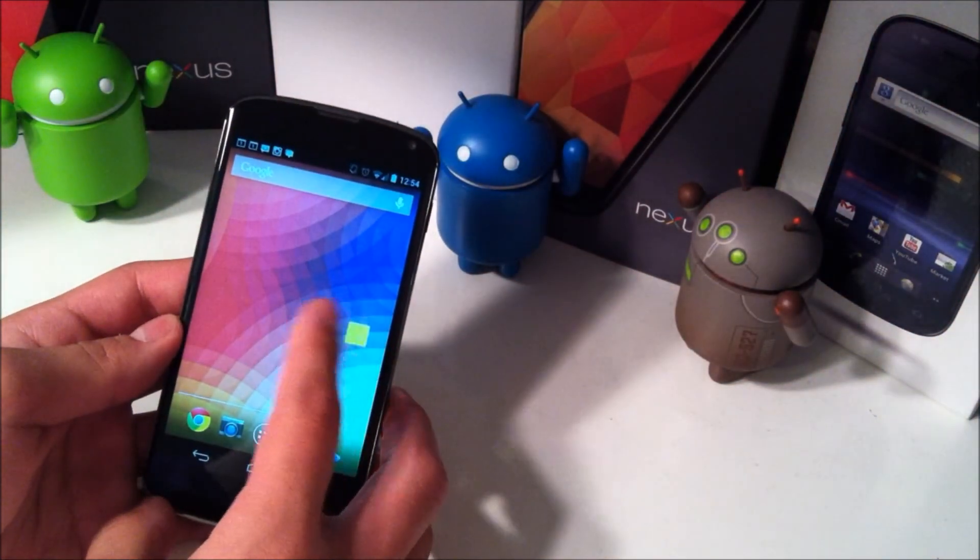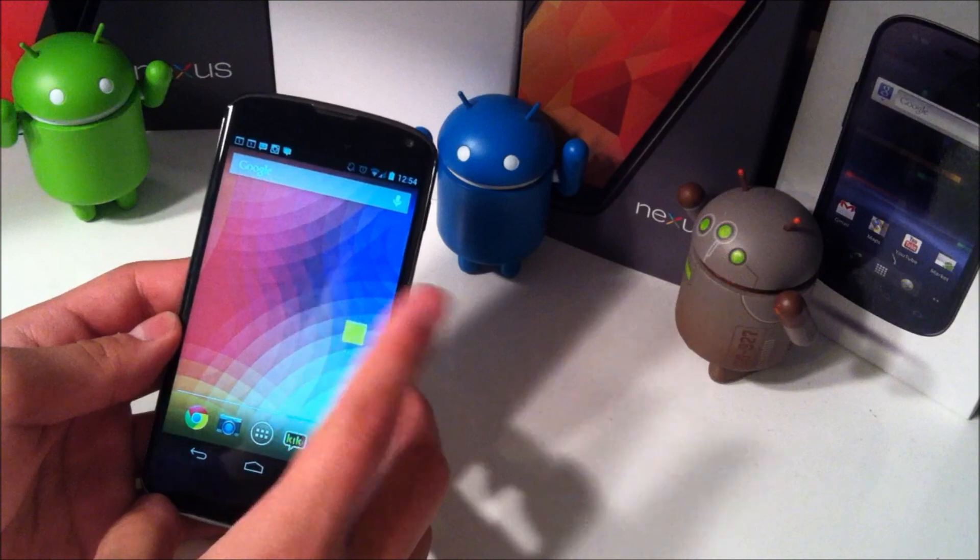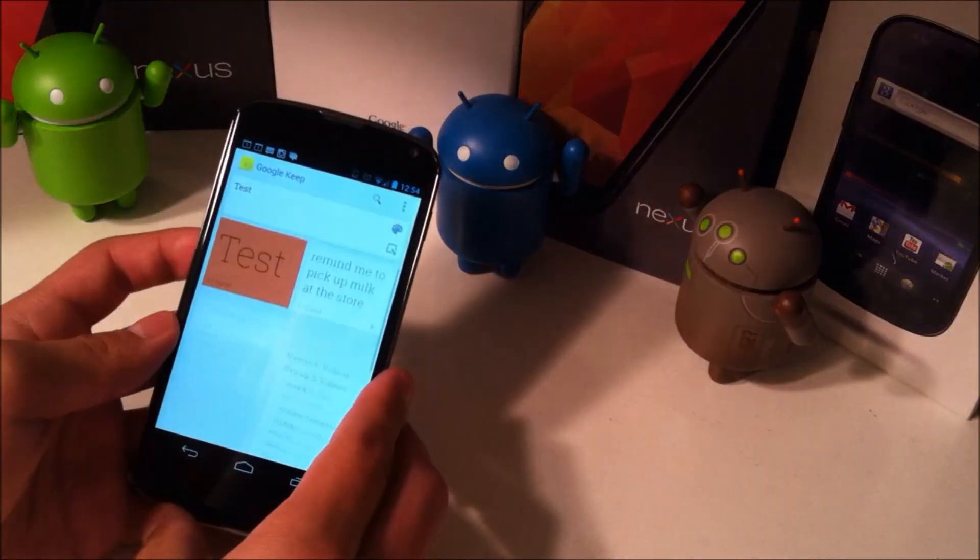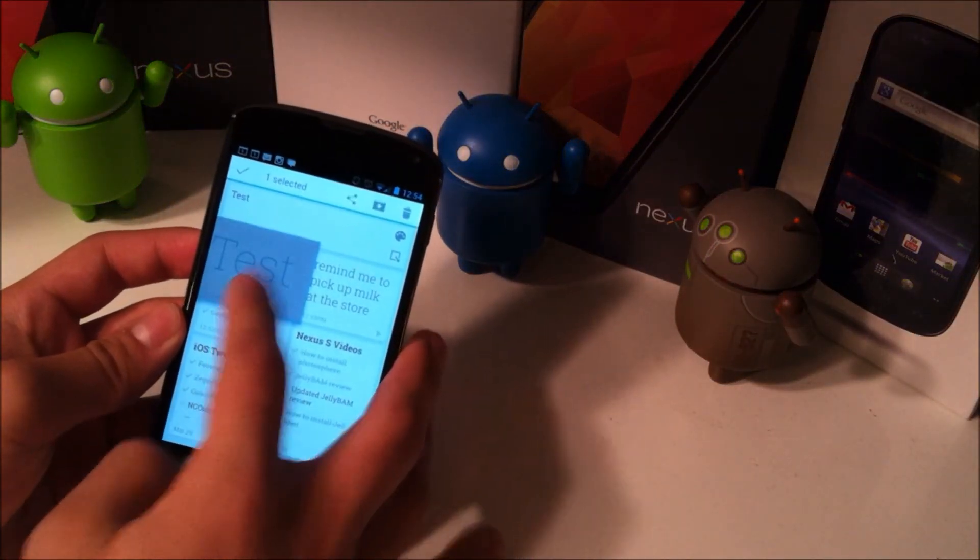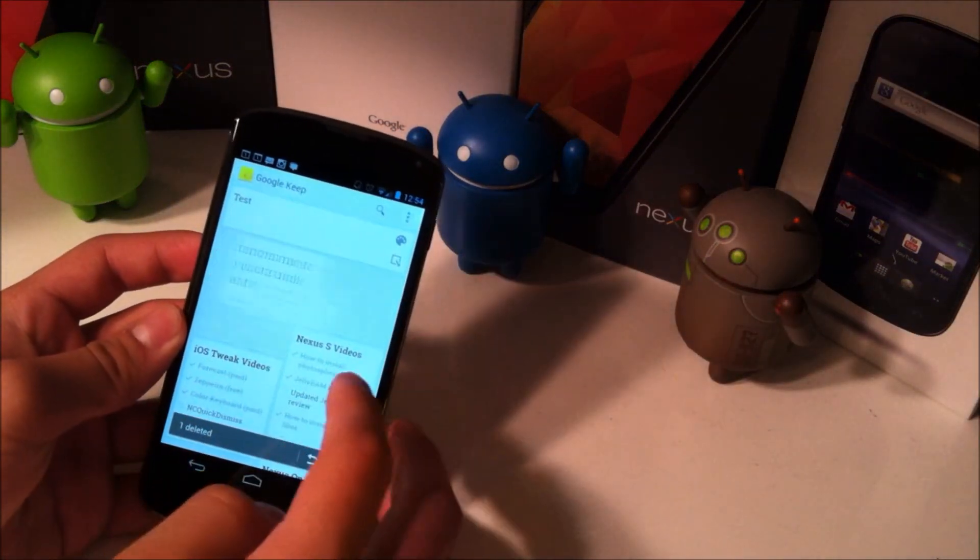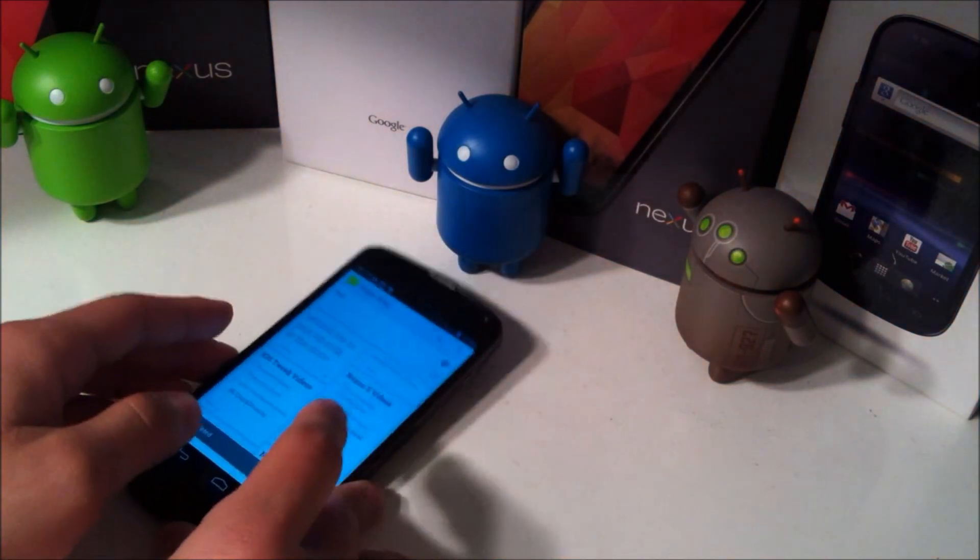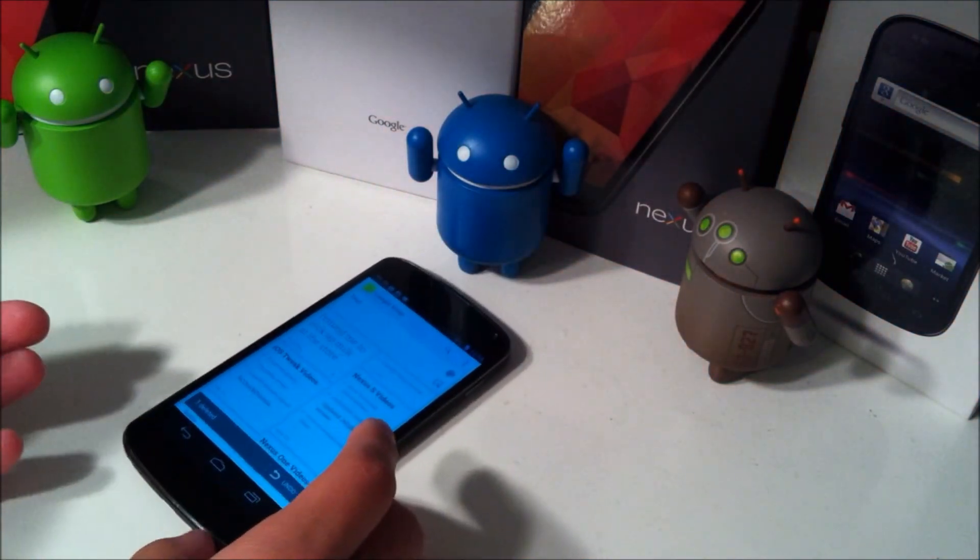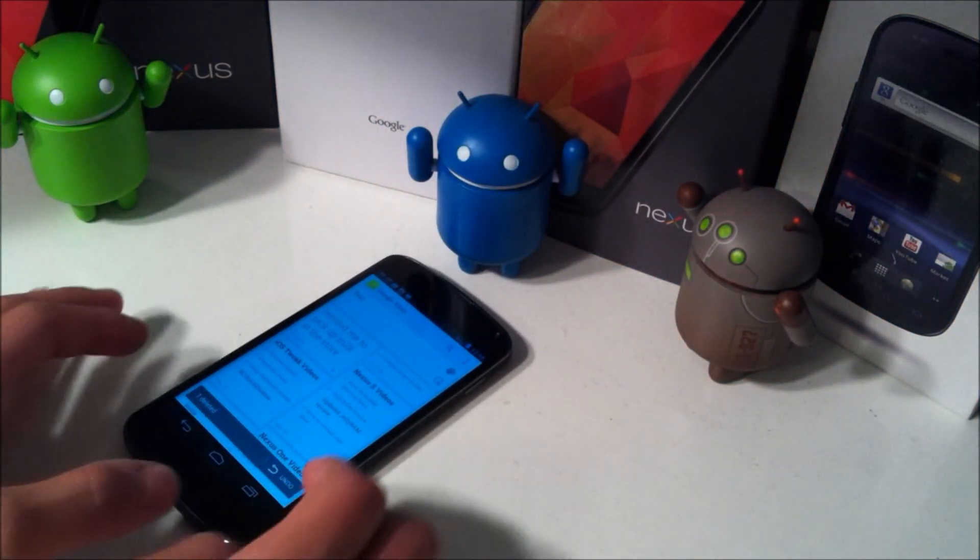So that was Google Keep, Google's new note application. Very simple in my opinion. I really enjoy it. I use it all the time on my devices for my YouTube videos so I know which ones to film and stuff like that.